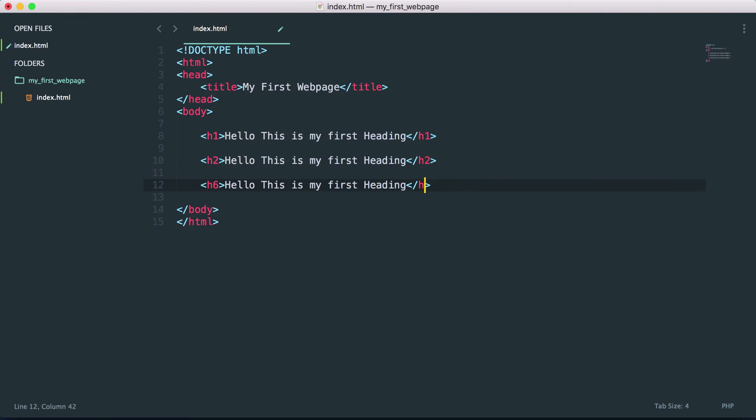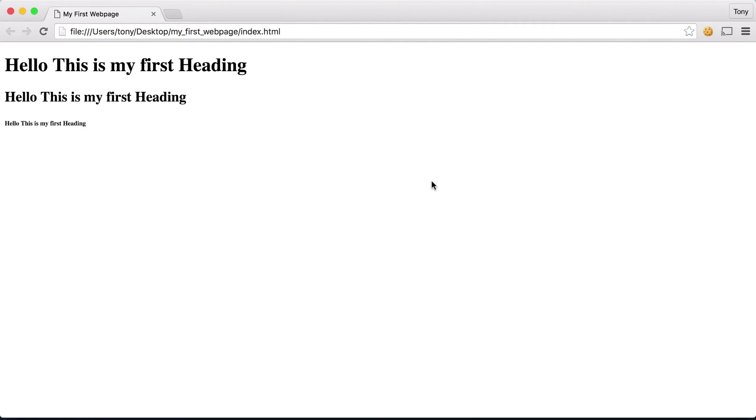Let's see what that looks like. Let's save that and refresh the page. You can see that it is simply a heading. It's a title but it's a lot smaller. You can use anything from h1 all the way to h6.